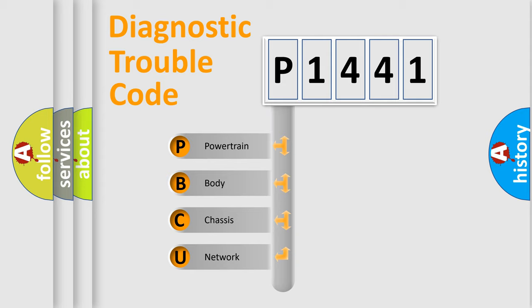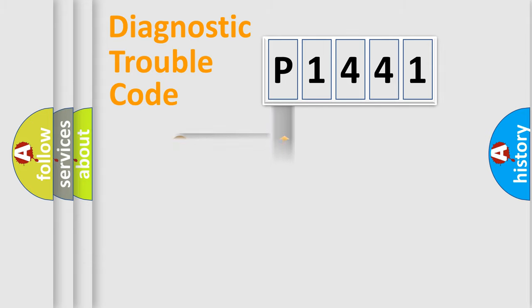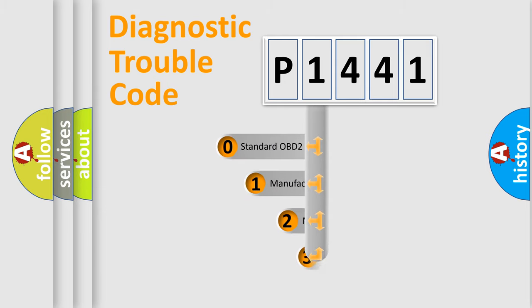We divide the electric system of automobile into four basic units: Powertrain, Body, Chassis, Network. This distribution is defined in the first character code.